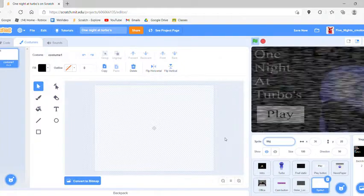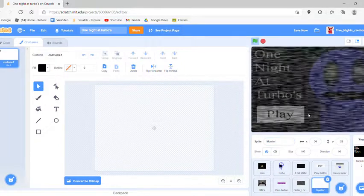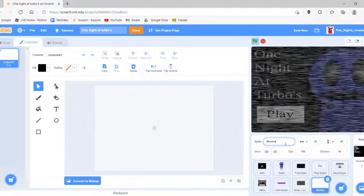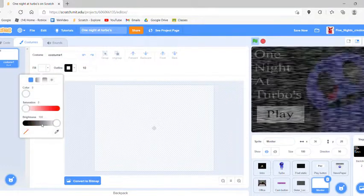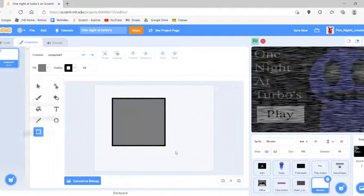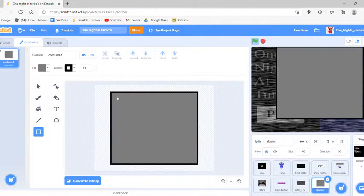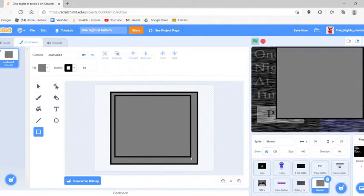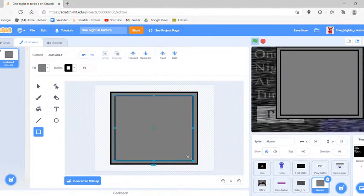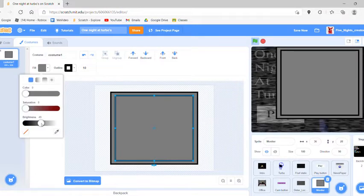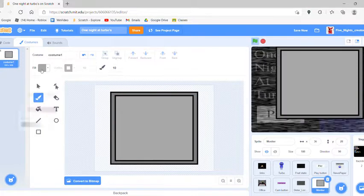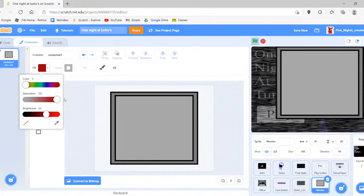Get another sprite and name it 'monitor.' I'm going to make it come in from the side like in FNAF 3, with a red scene here.